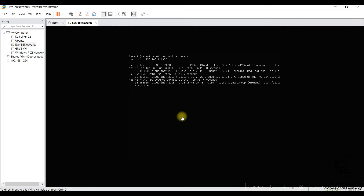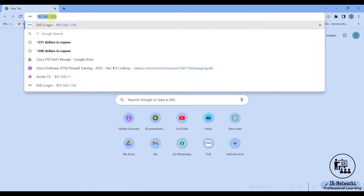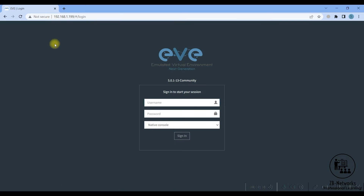Getting back to the steps on how to add the images — first of all you should have EVE-NG already installed in your VMware Workstation, hypervisor, or VirtualBox. I have added videos for installing EVE in both VirtualBox and VMware Workstation. Now let's go and access the EVE-NG GUI. My EVE-NG is running on 192.168.1.199 and I have the default username admin with password eve.